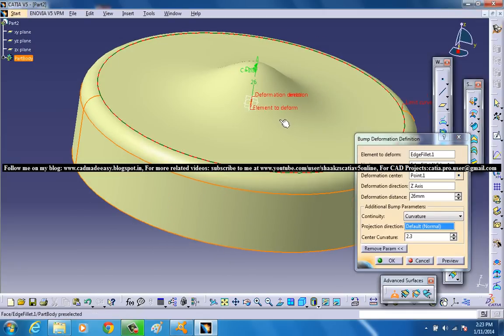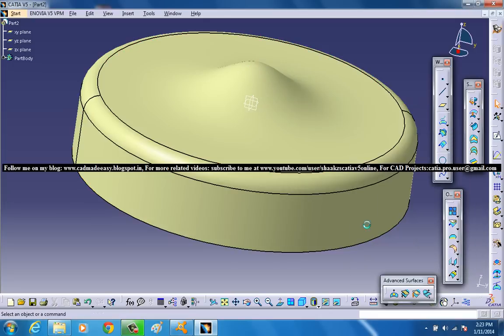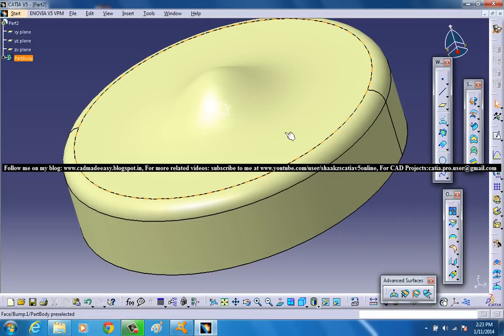And that's all the different variables which you can vary on the bump option. Go ahead and click OK and you can see the bump is created on the surface.